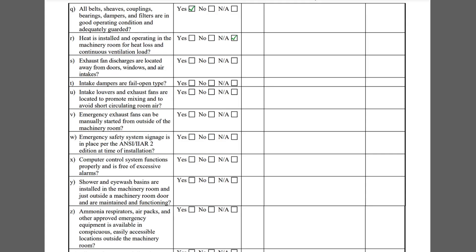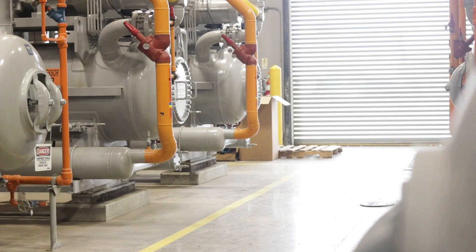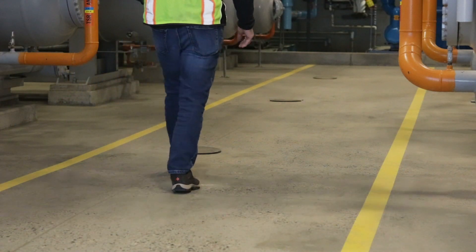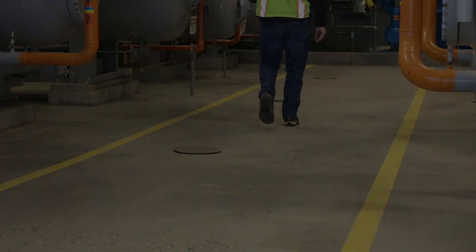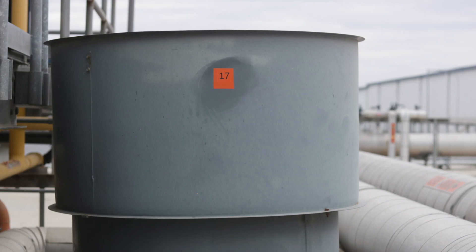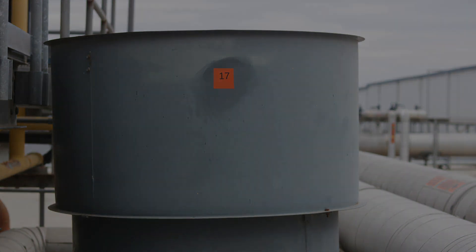Item R asks if heat is installed and operating in the machinery room for heat loss and continuous ventilation load. Since this machinery room is located in a moderate California climate, no additional heat load is required and the question can be answered NA. Item S asks if the exhaust fan discharges are located away from doors, windows, and air intakes. This fan satisfies this requirement.